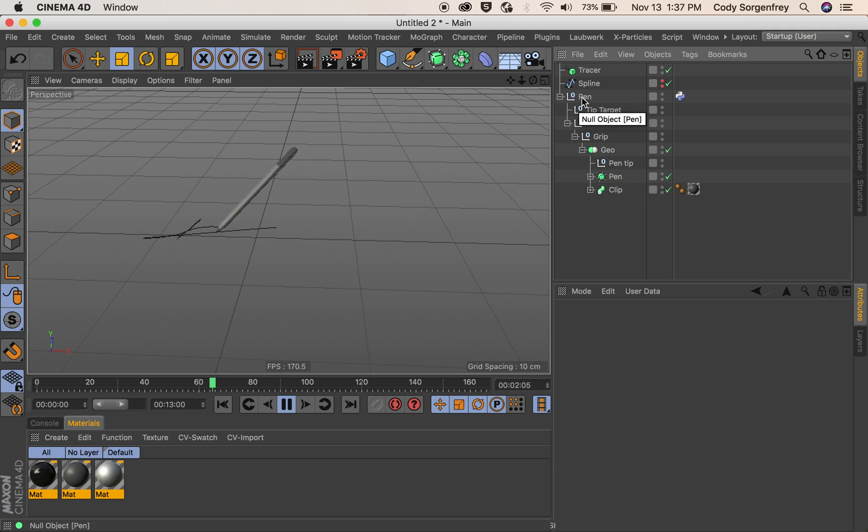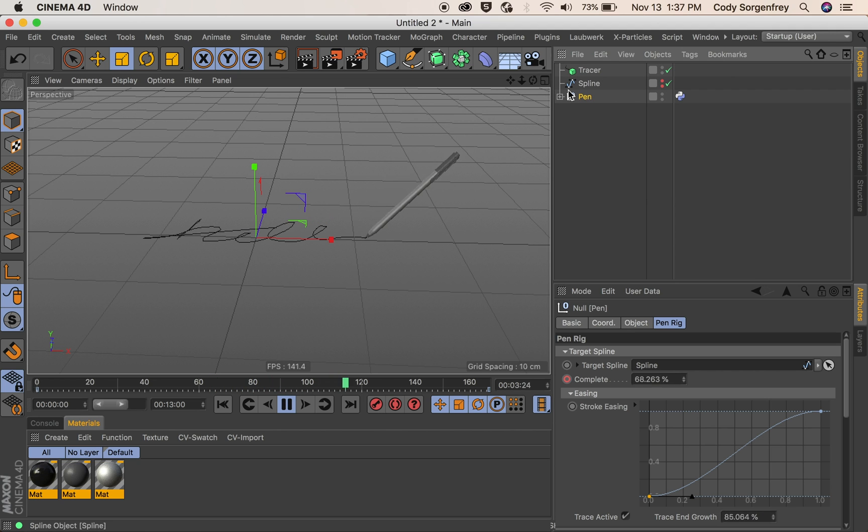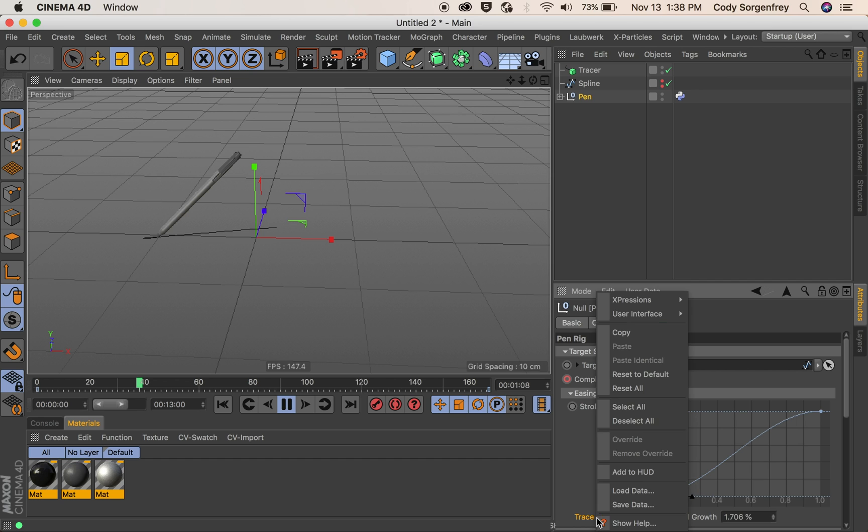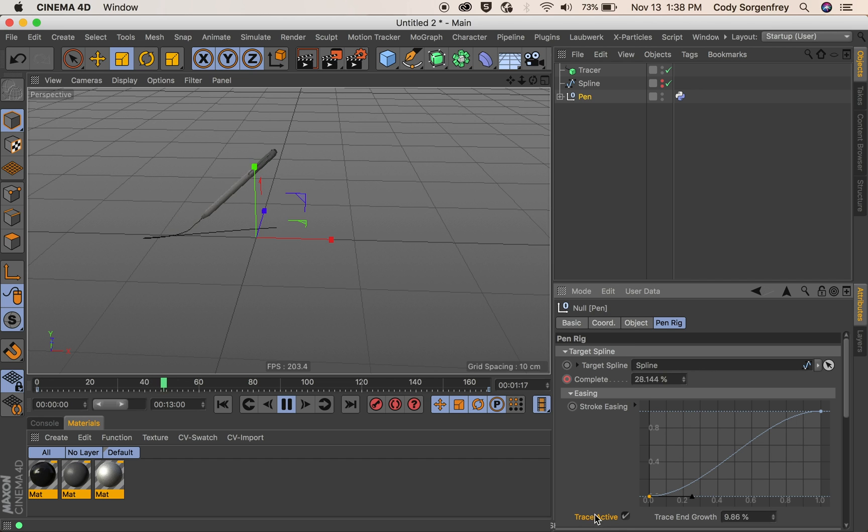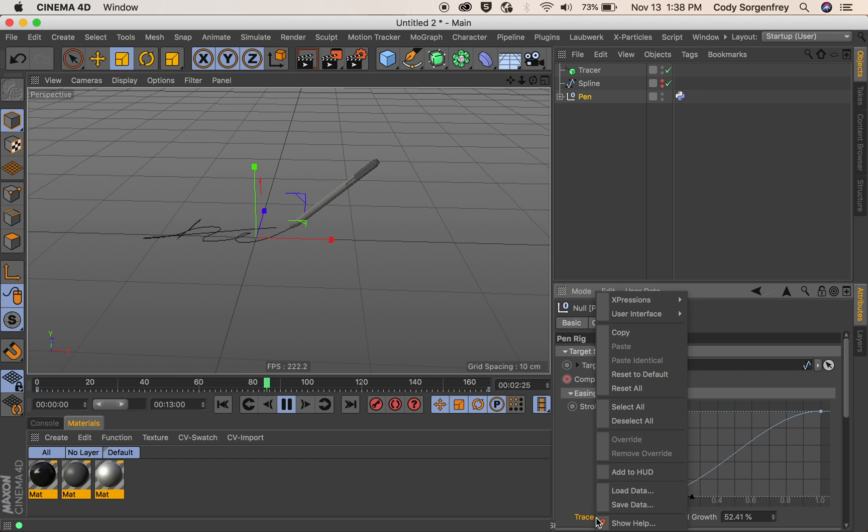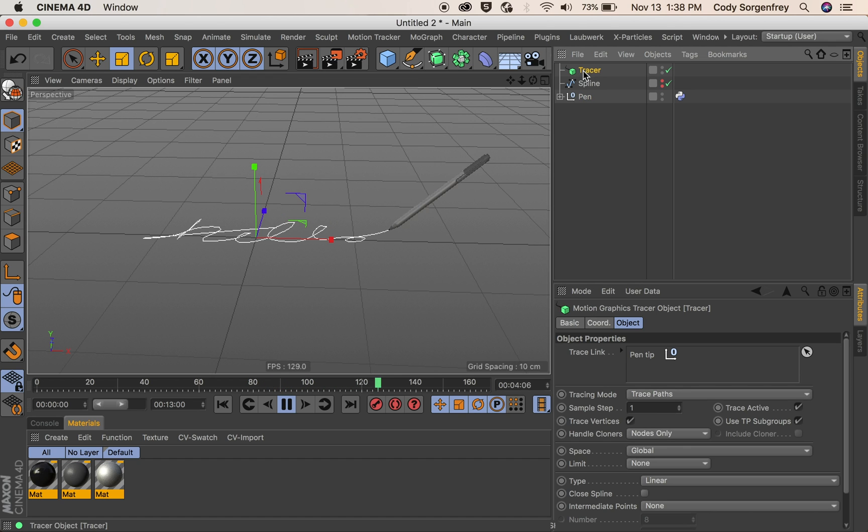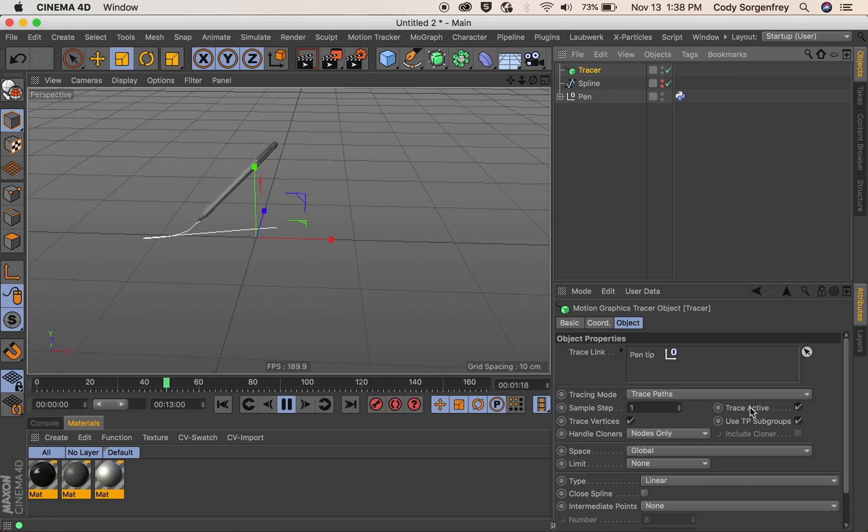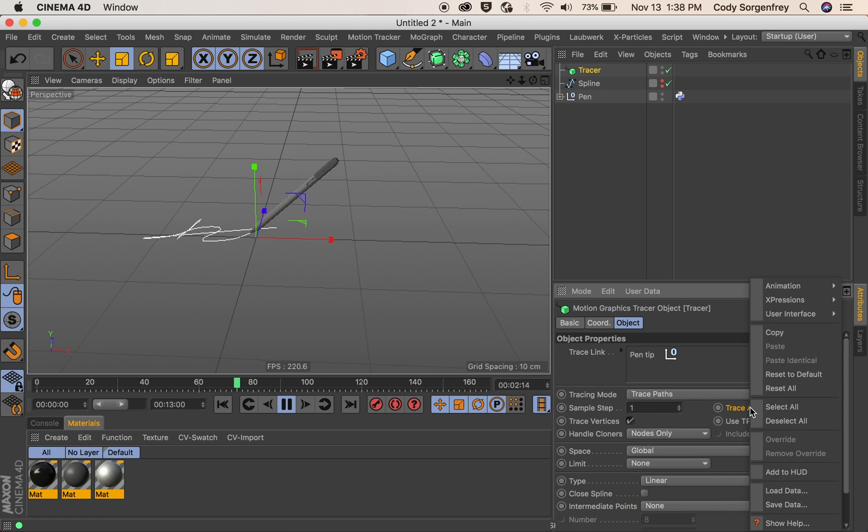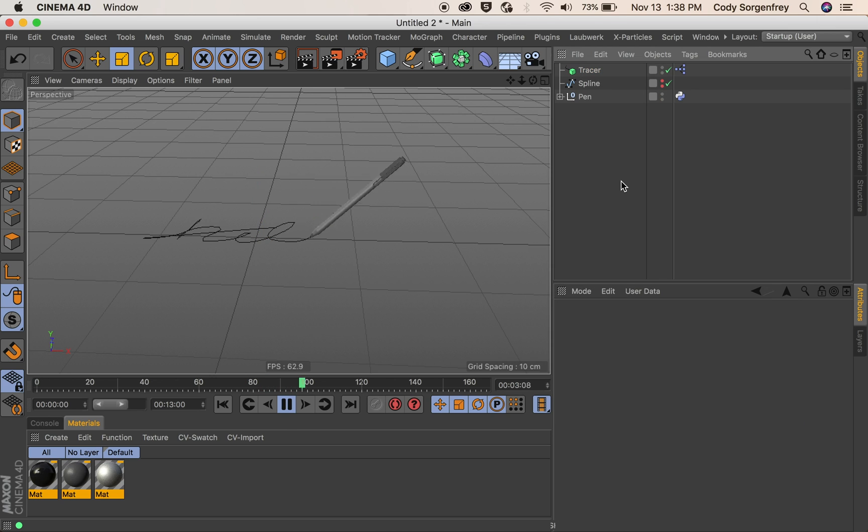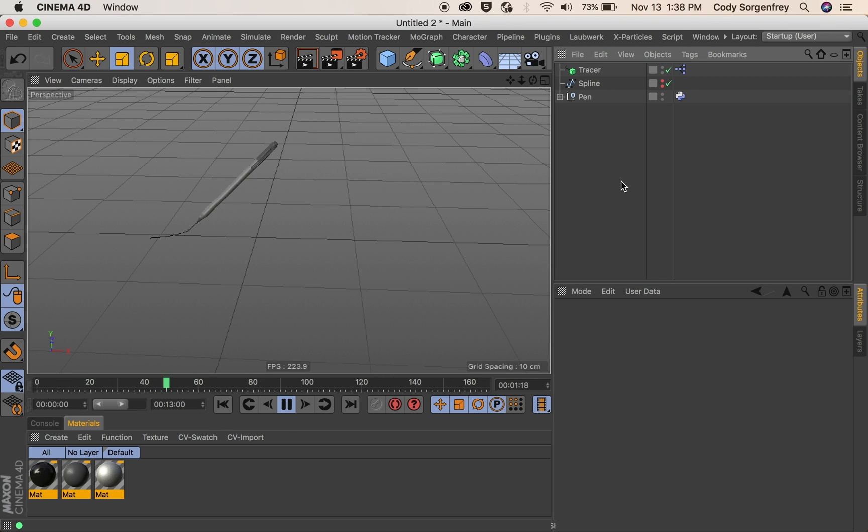So what we have to do is we have to use a little bit of expresso. All we have to do is right click on this trace active parameter in our pin rig. We say expressions set driver. And in the tracer, there's a matching trace active checkbox. And then in its object tab, we say expressions set driven absolute. Now it's only going to trace the spline when our pin is down, which is perfect.